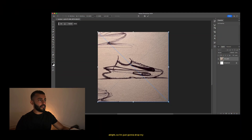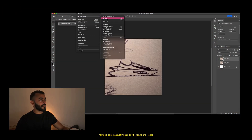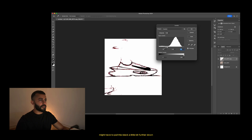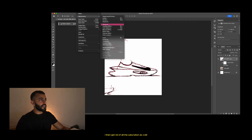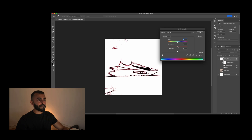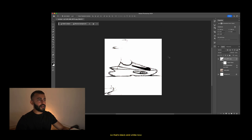I'm in Photoshop now. I'm going to take the sketch I just did, drop it in, and clean it up a little bit before we drop it into Viscom. I'll make some adjustments — change the levels, pull the black down a little bit — and then get rid of all the saturation as well. So that's black and white now. We're going to take this and drop it into Viscom.